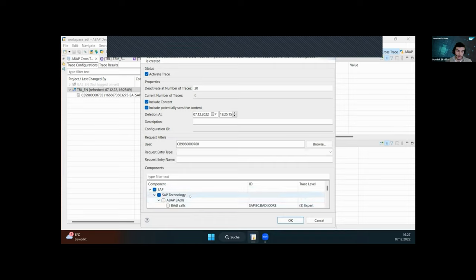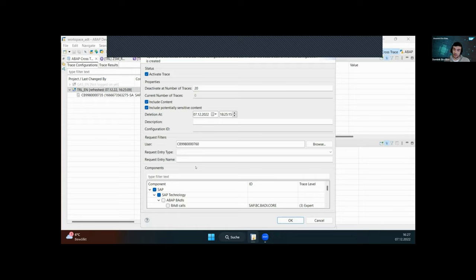We'll only cover the runtime-specific entries — the ones involved during generic execution of the request. Our general recommendation is to start with trace level one. The reason is that it covers basic essential information, can be used to learn RAP and get a good overview of an execution, and to compare it to the documentation to understand everything better.